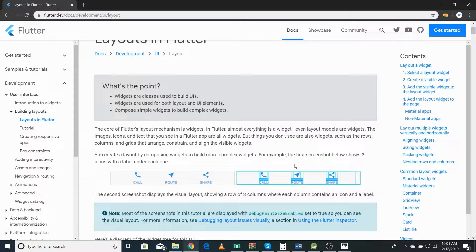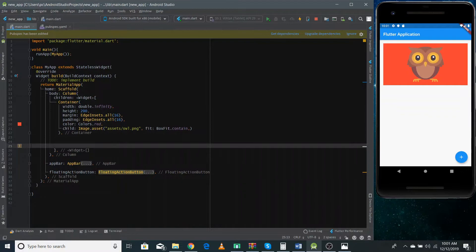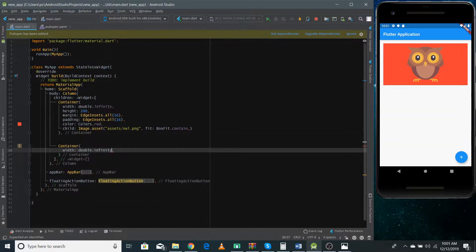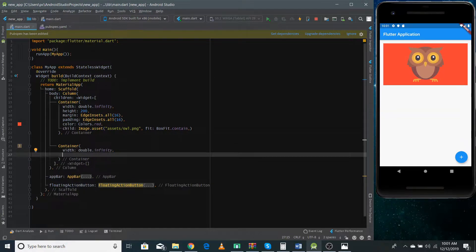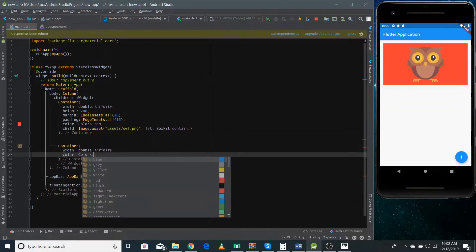We have at the root level a Container, inside it a Row, and inside the Row three different Columns. Now that we have the algorithm for this problem, I'm going into my application — it's the previous application we made. I'm adding a Container here and defining the width as double.infinity so it takes the whole space. I'm not giving it a height because it will depend on the content inside.